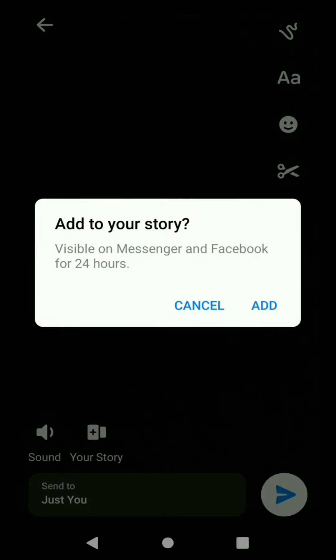Let's try it. So I will click Your Story and then visible in Messenger and Facebook for 24 hours. Yes, added to your story. So let's see if it works.